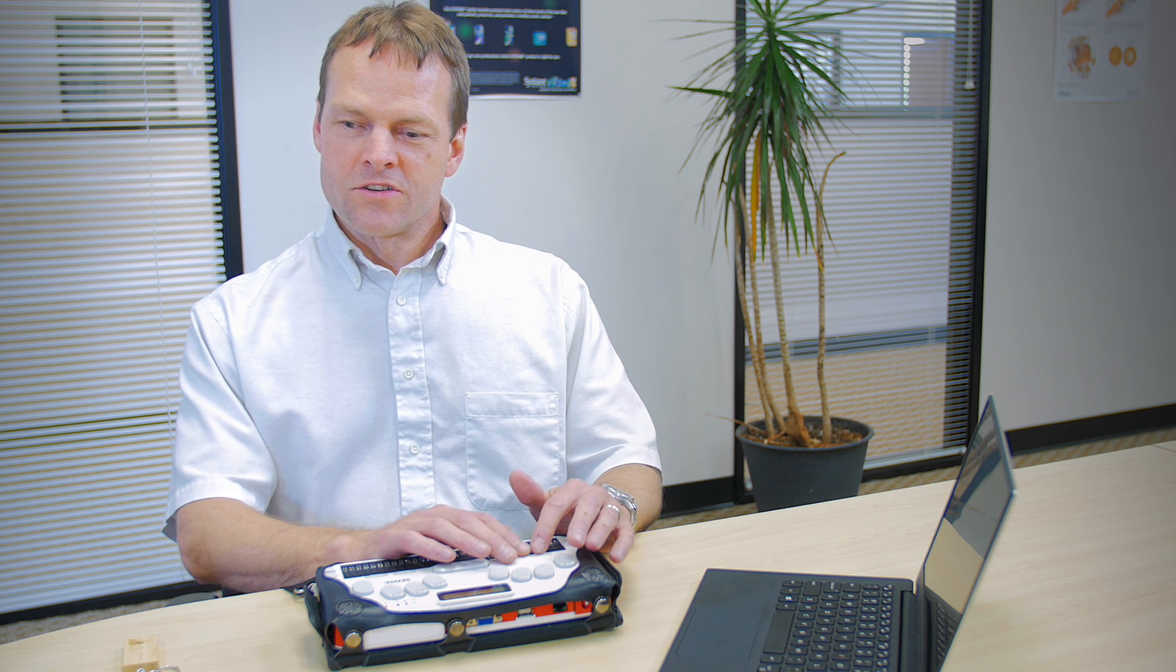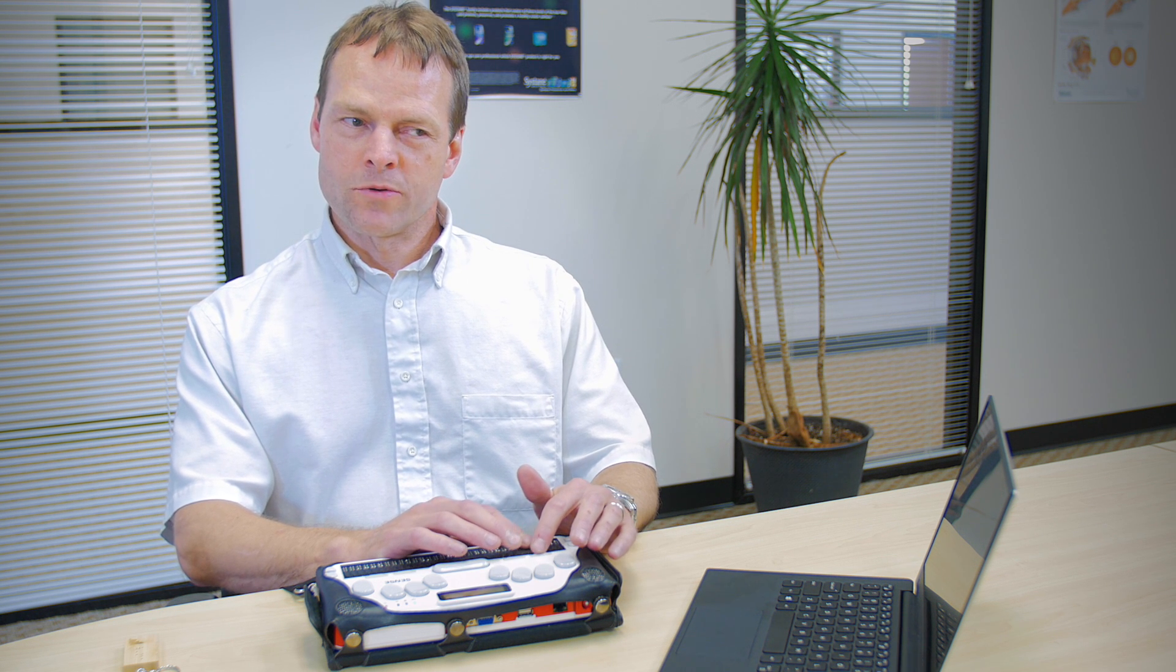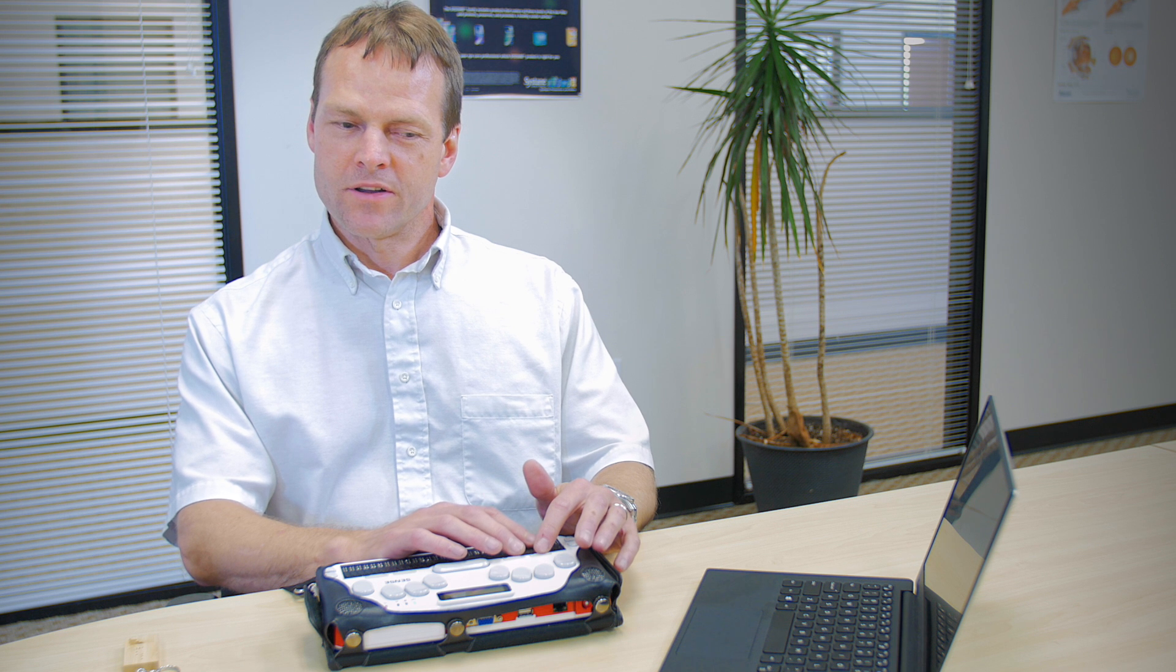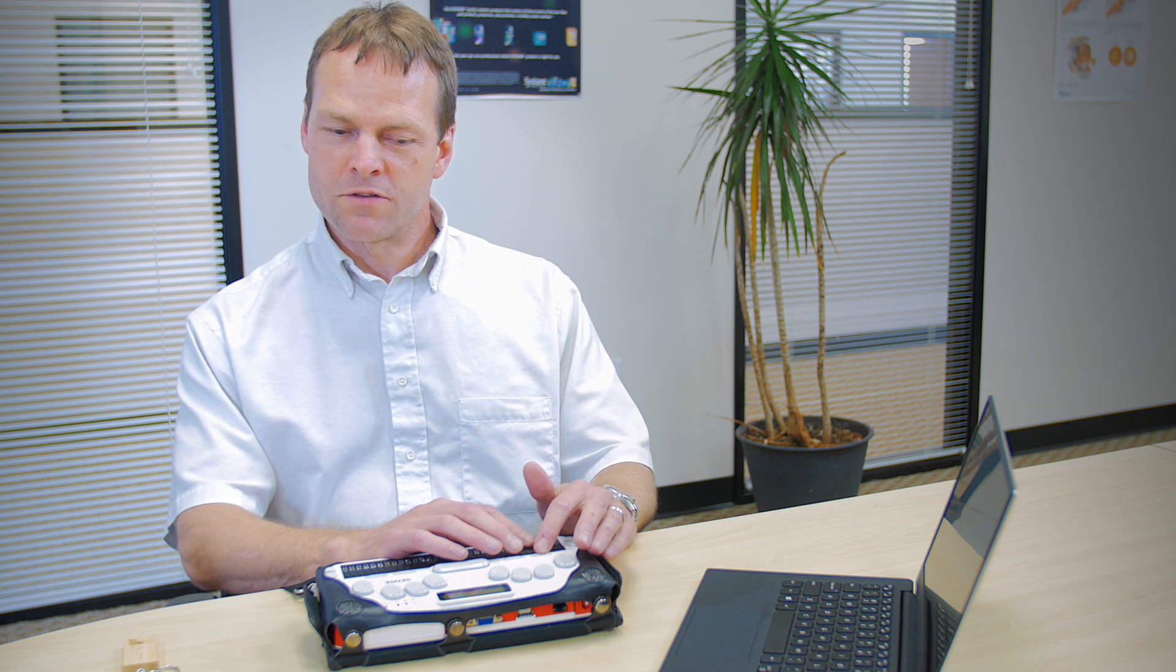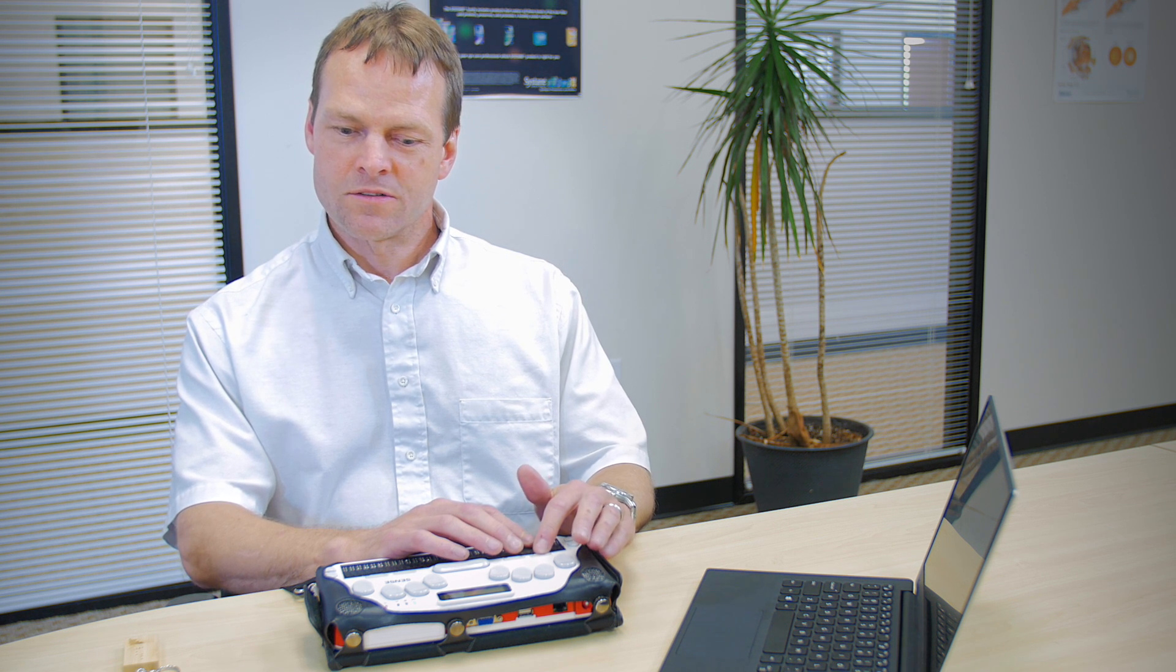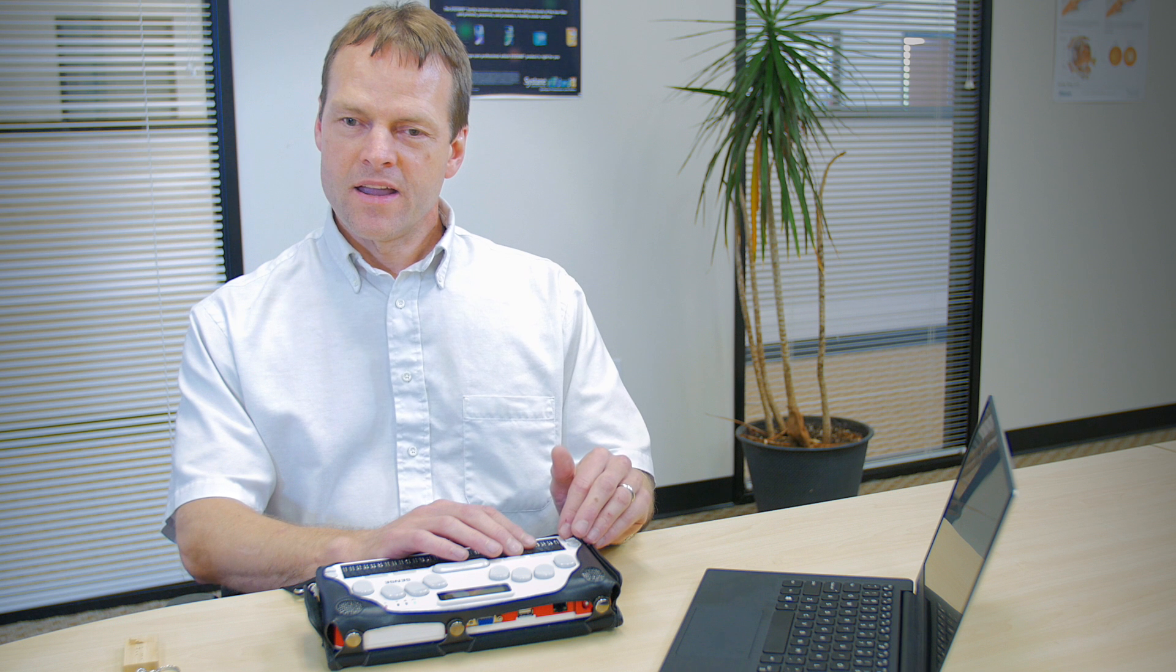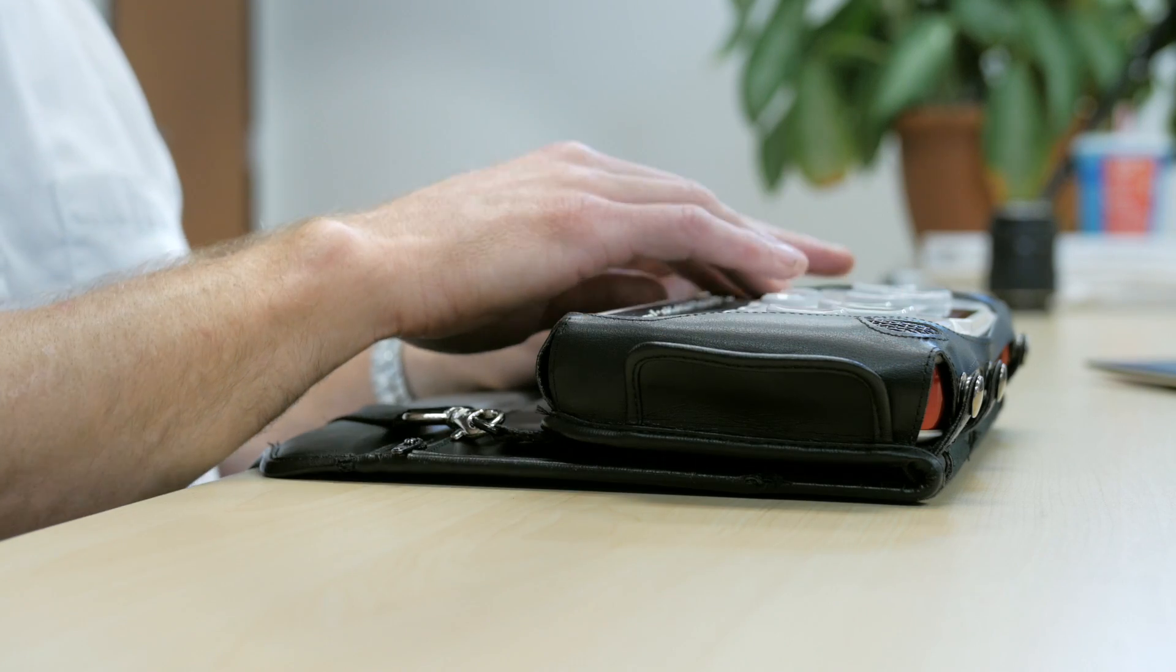One thing that's always good to do whenever you're doing something new on the BrailleSense is to hit function key one, which will take you to file manager. From here I'm going to hit my scroll down button to go into the word processor, and I'm going to press enter.